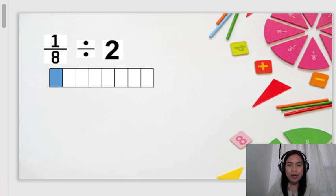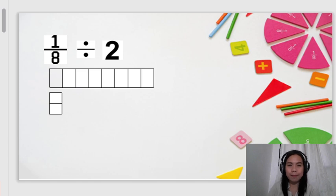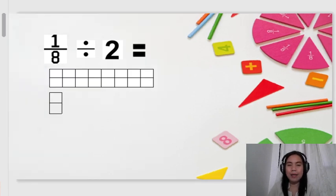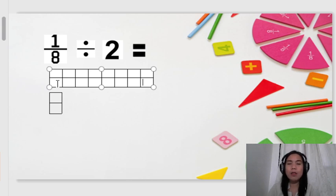Next step, we take the 1/8. So, this is our 1/8. For 1/8 divided by 2, we need to divide the 1/8 into two. We have now divided our 1/8 into two. Next, to present it more clearly, we also need to divide our whole into two. We count the total parts: 1, 2, 3, 4, 5, 6, 7, 8, 9, 10, 11, 12, 13, 14, 15, 16. So it is divided into 16 equal parts.